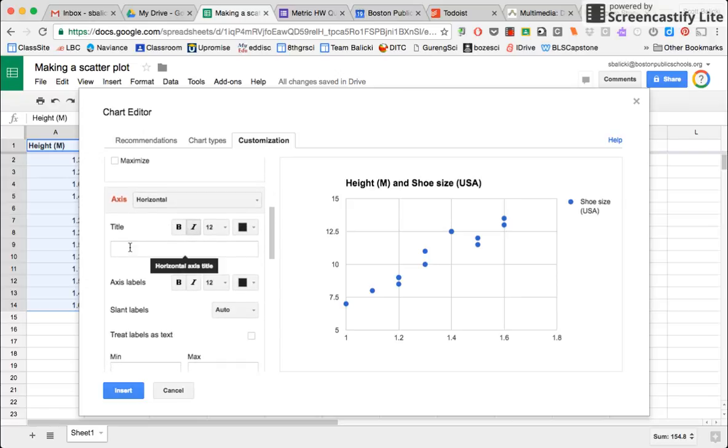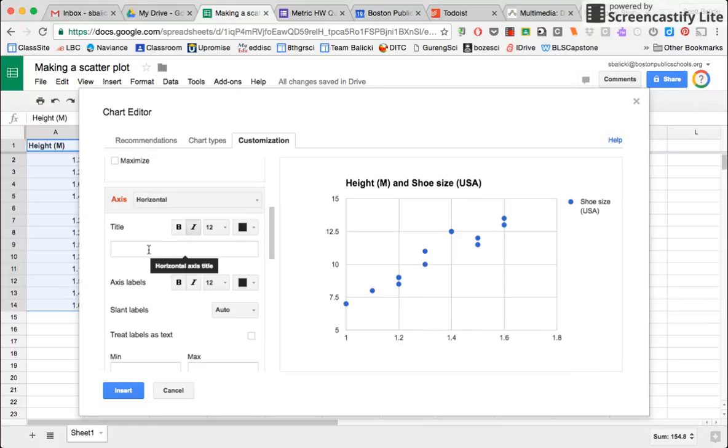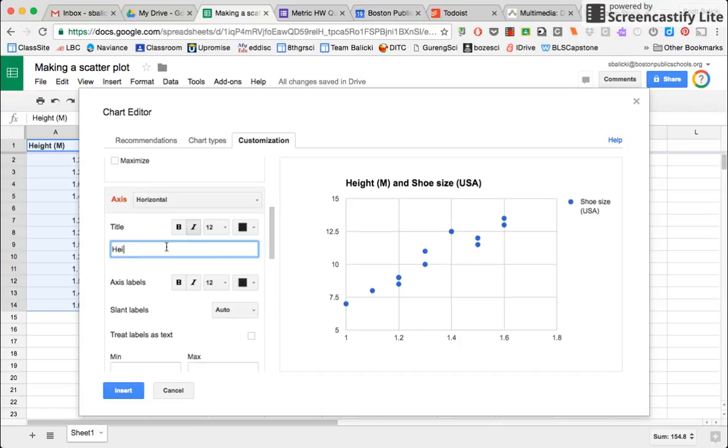And I want to give my horizontal axis a title. So this is my independent variable. So this is height in meters.